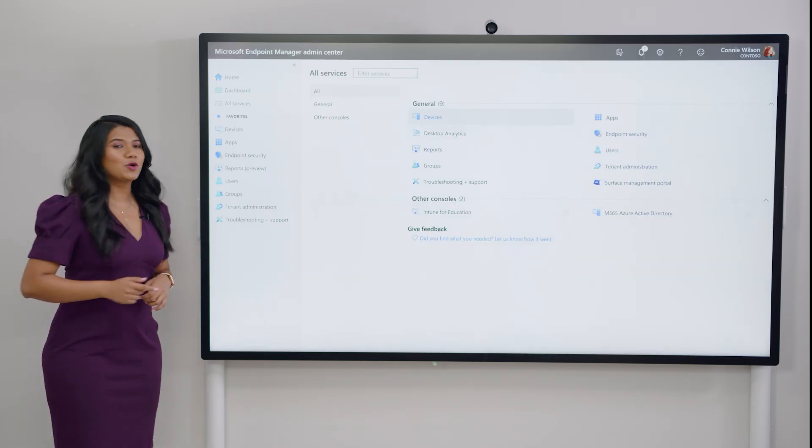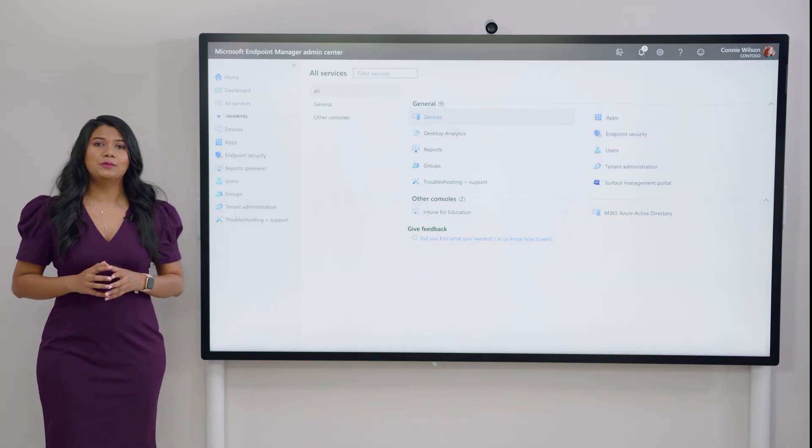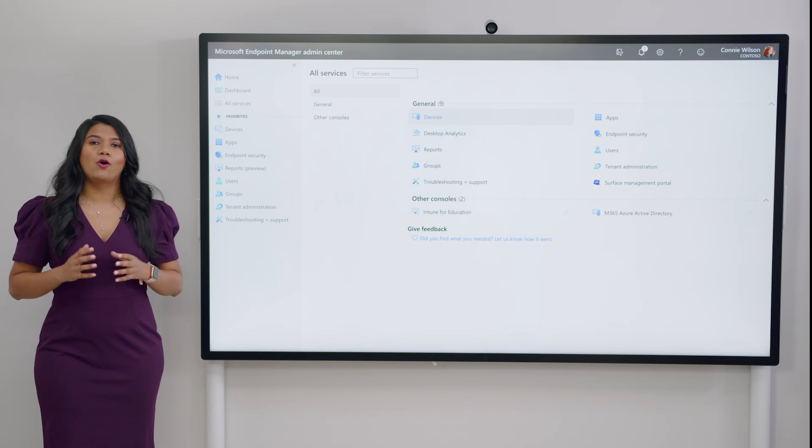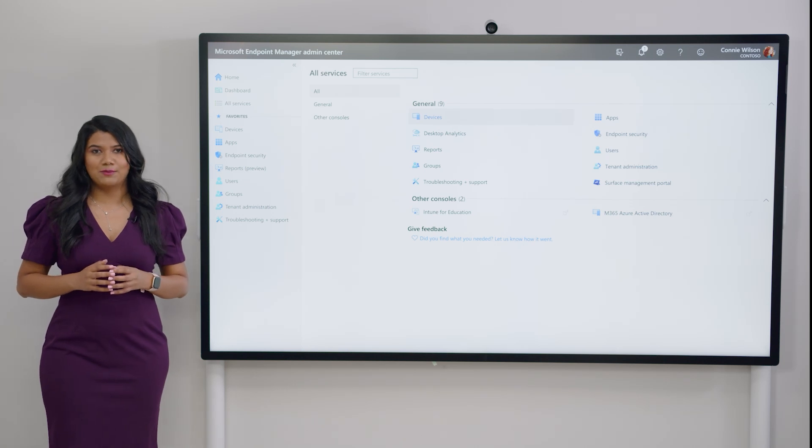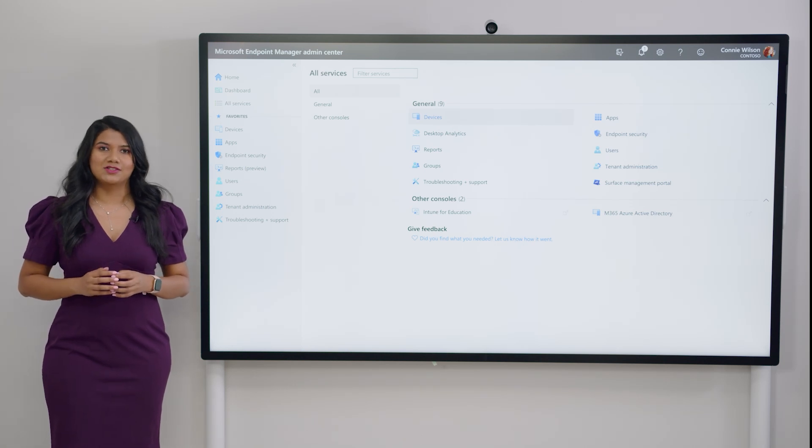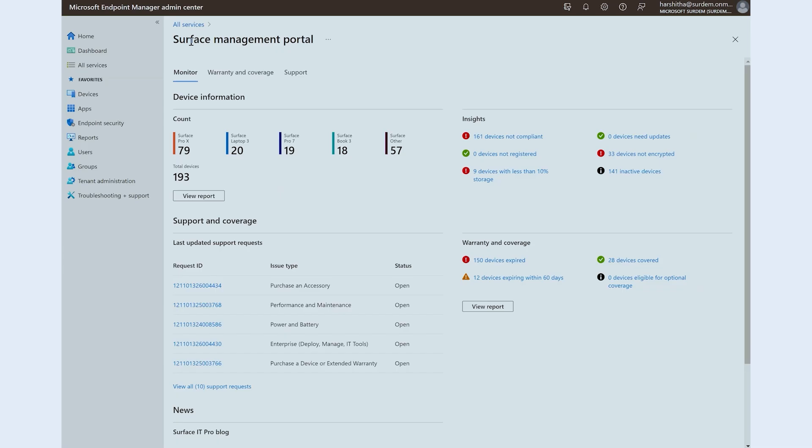Surface Management Portal is available now in the All Services tab of Endpoint Manager. Now, let's do a deep dive on the portal.